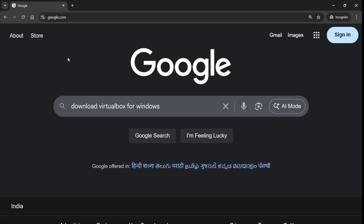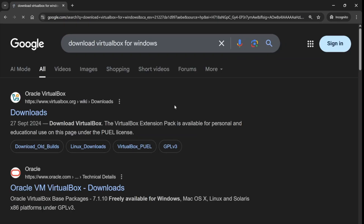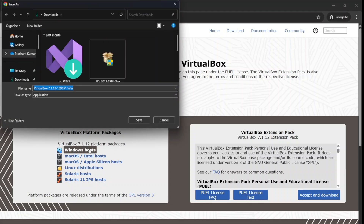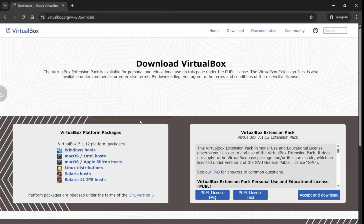Simply search 'download VirtualBox for Windows' on Google. Click on their official website, virtualbox.org, go to the download section, and on the left side you will see 'Windows host'. Since we want to install it on Windows, click on the Windows host and save the installer to your download folder.